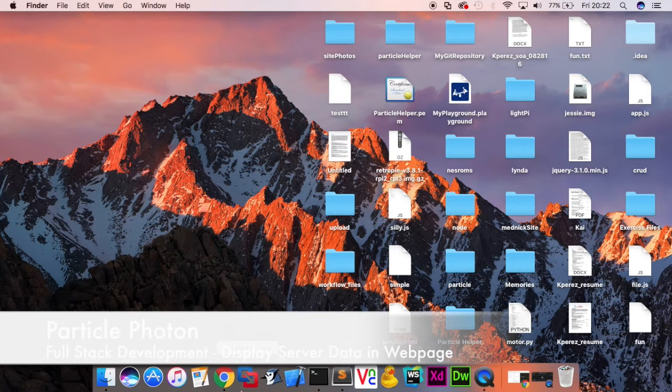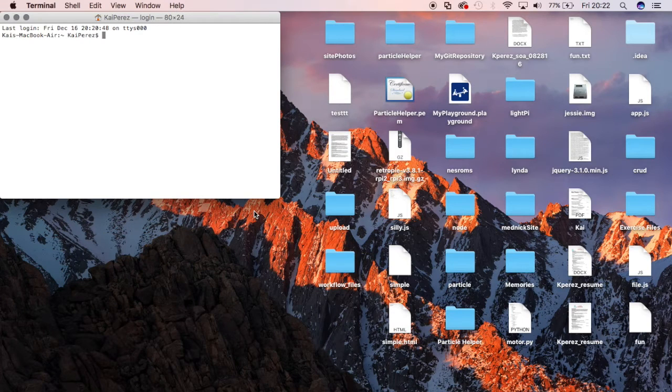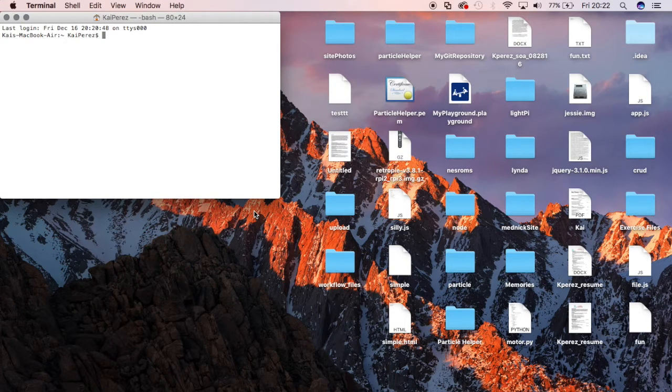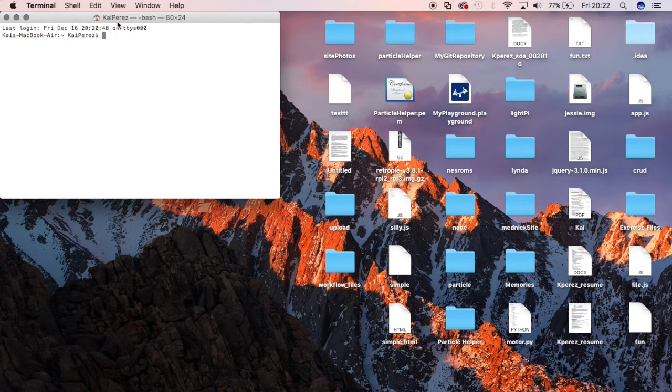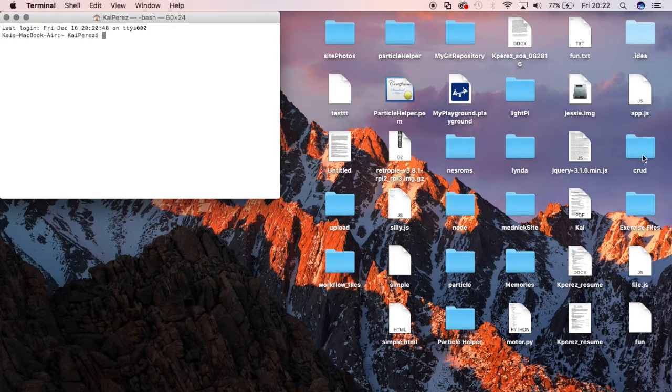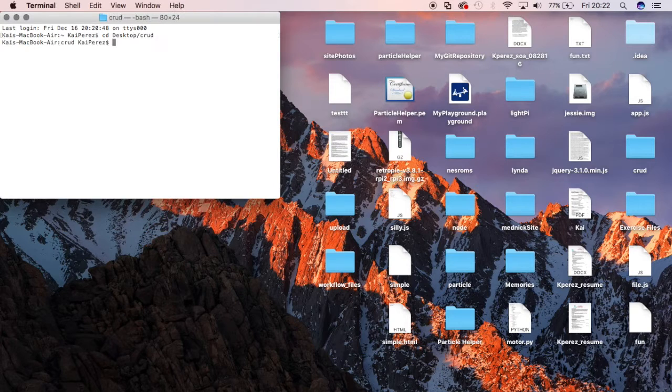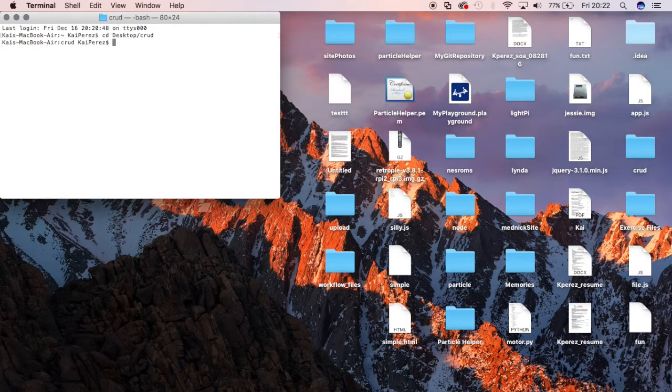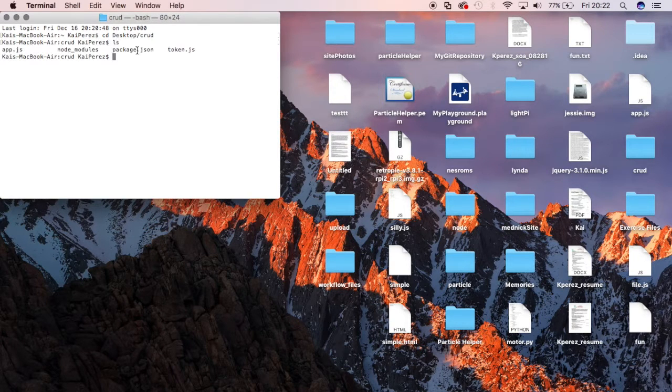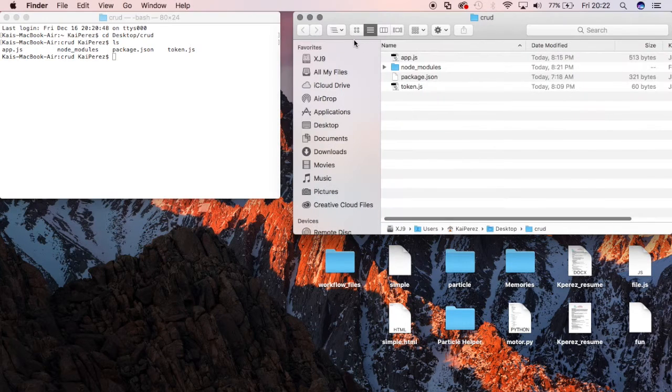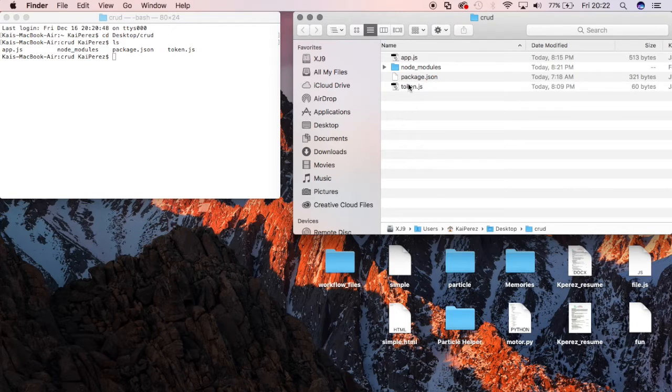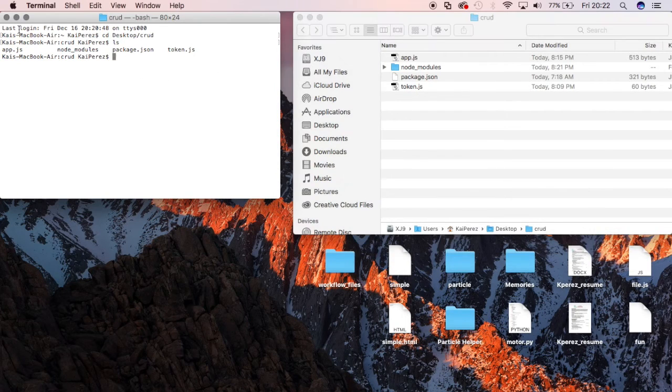Okay everyone, so in this episode we're going to continue on the application that we were making before with Particle Devices. I will navigate in my terminal to the directory where that application exists. It's in crud, so I'll change my directory to my desktop in the crud directory. Now that I'm there, ls to make sure that everything is good and everything is where it needs to be. So here's a visual display of what's going on on the terminal over here.